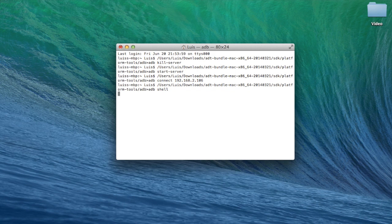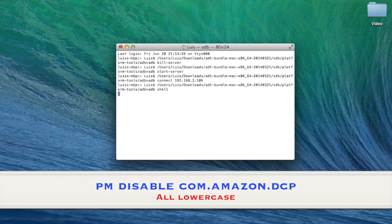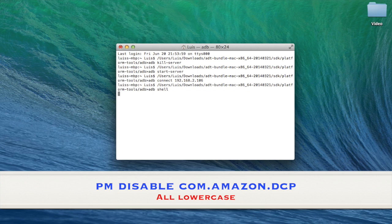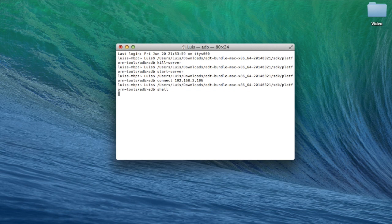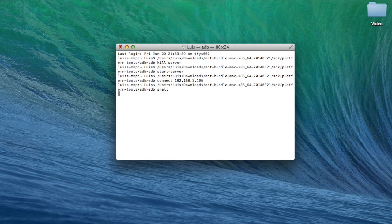After that you want to type in PM space disable space com.amazon.dcp and then you hit enter. You may or may not get a message saying package com.amazon.dcp new state disabled.